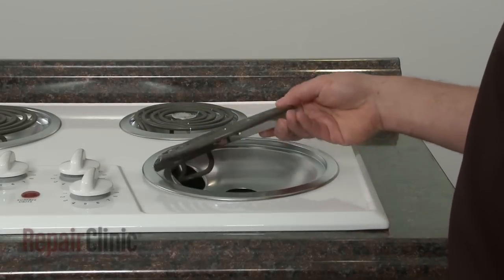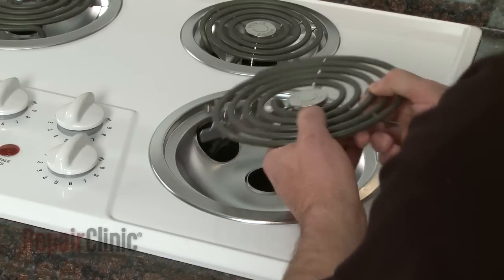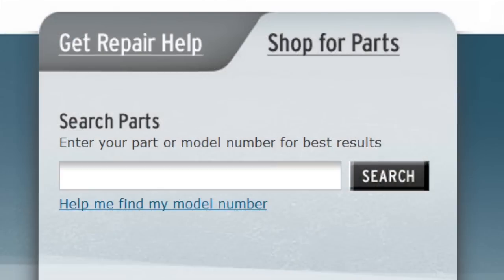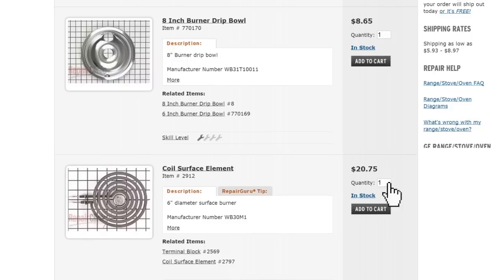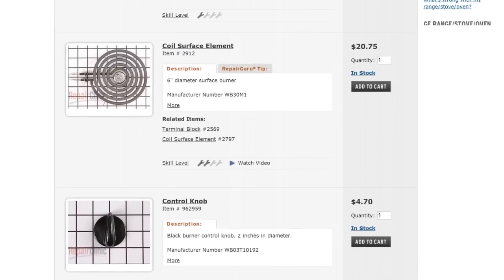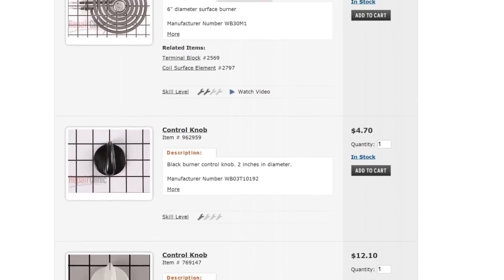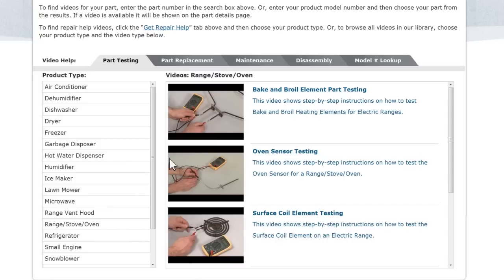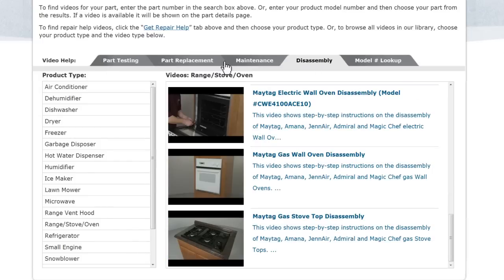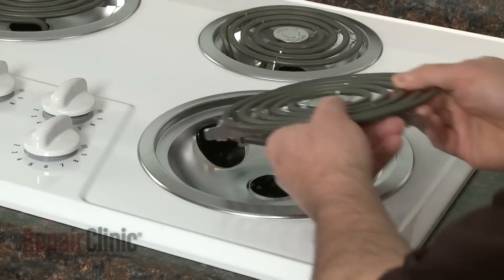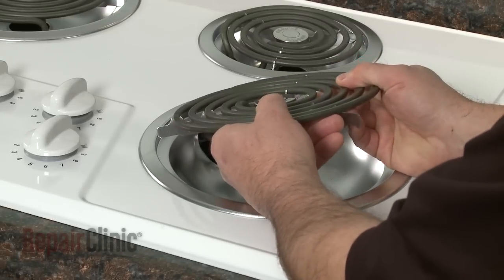Repair Clinic has a solution for many of the problems you may be experiencing with your stovetop. Enter the appliance's full model number in our website's search engine for a complete list of compatible parts. Our site also has an extensive selection of instructional videos to assist you, covering topics like part testing, disassembly, and part replacement. At Repair Clinic, we make fixing things easy.